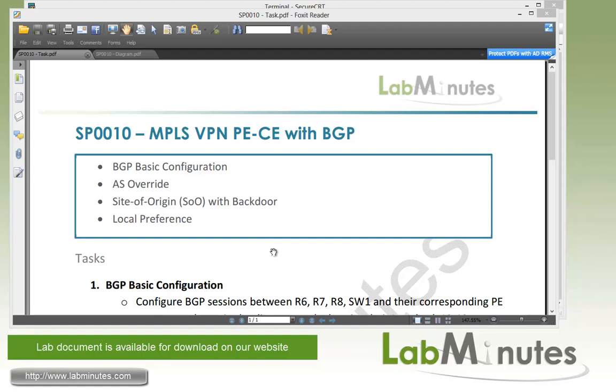In this video, we're going to be looking at our last PEC routing protocol and it's probably the most popular routing protocol used in MPLS VPN, which is BGP. We're going to start off with BGP Basic Configuration. We'll look at the two most commonly used implementation models. The first is where you have each of the remote sites having a unique AS number and the second model where you have each of the sites sharing the same AS number.